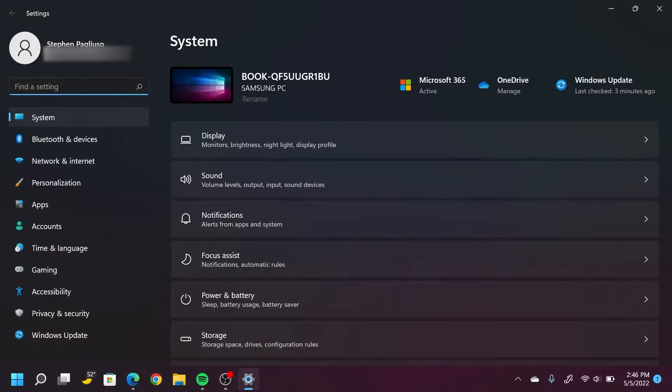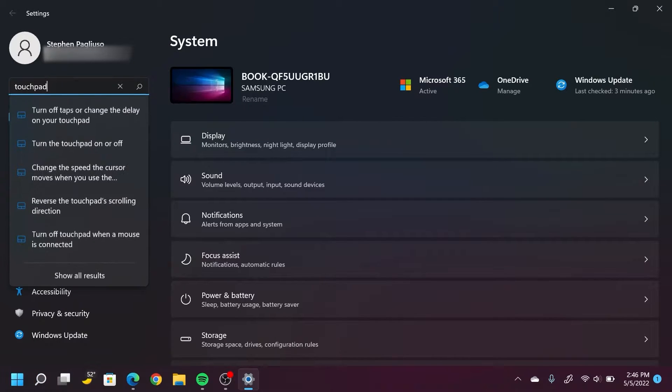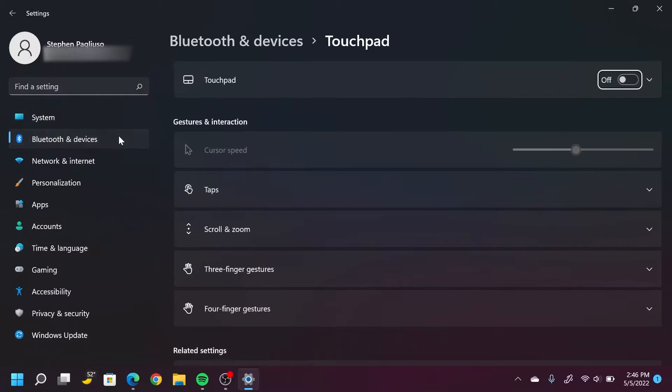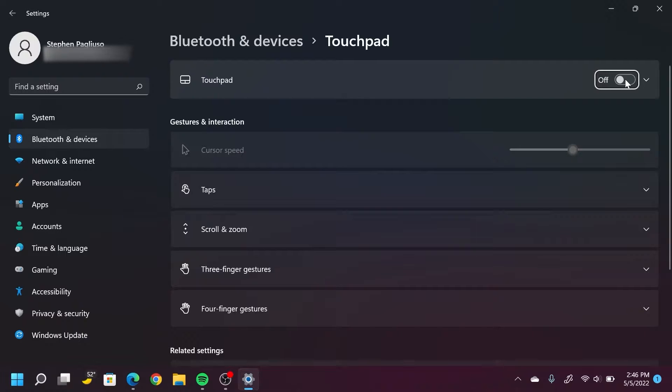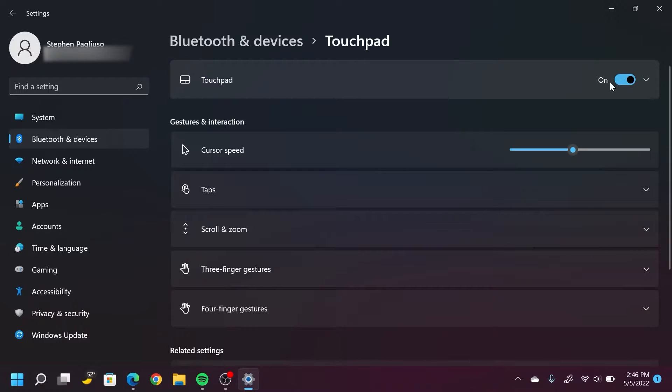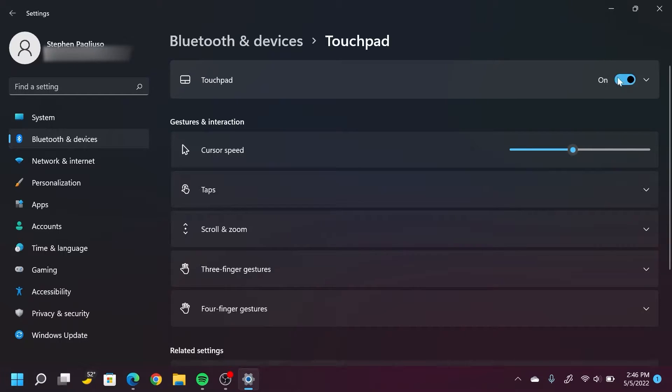In settings, search for touchpad, and the second option should be turn the touchpad on or off. Select that, and the top option in this menu should be the touchpad toggle button. Just select that and it'll turn your touchpad back on if it's already off. Or if it's on, then just toggle it, see if that changes anything. From here, we're going to go in a little bit deeper and try to find some fixes.